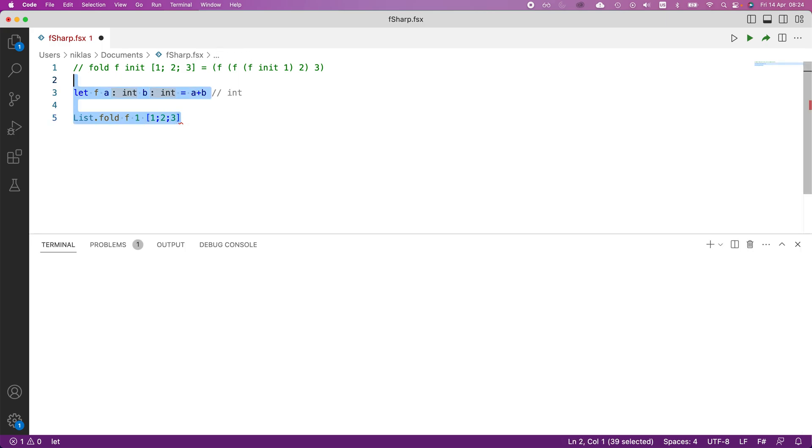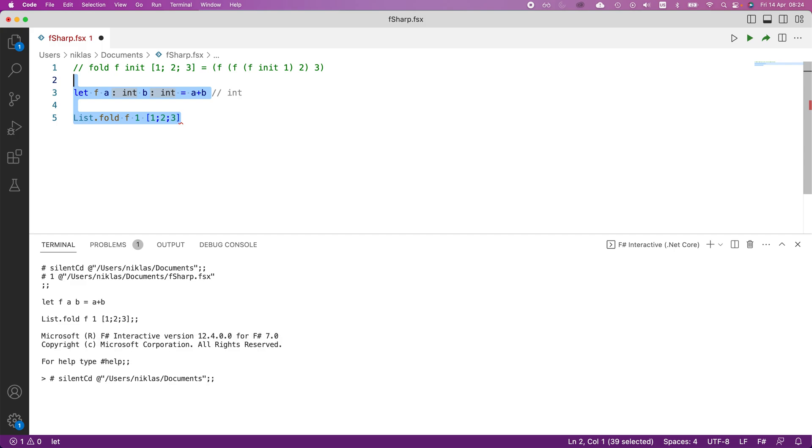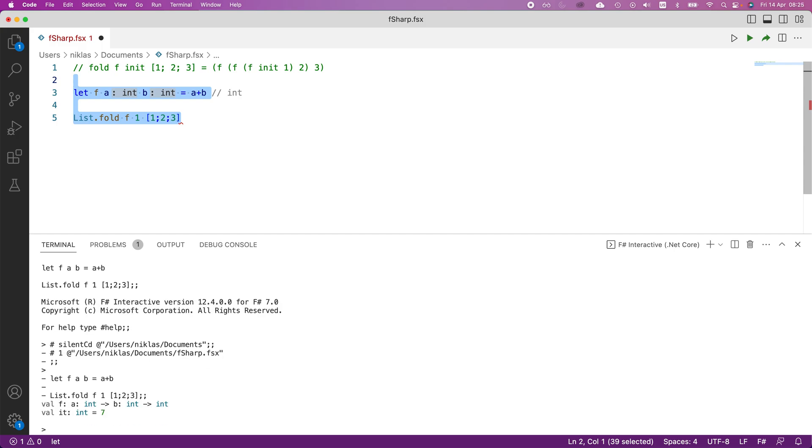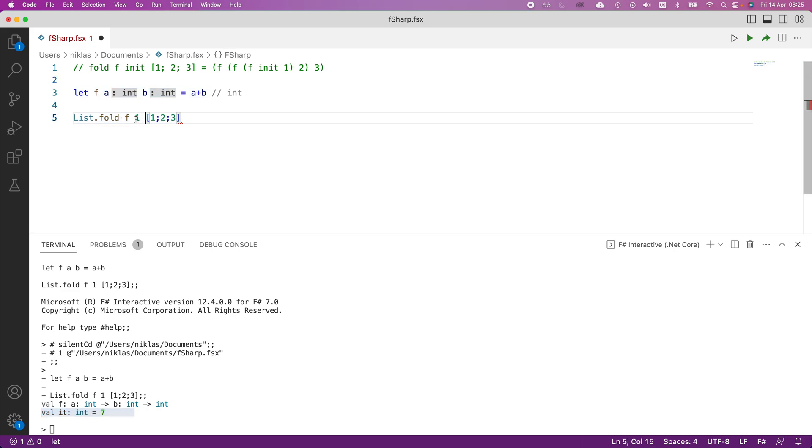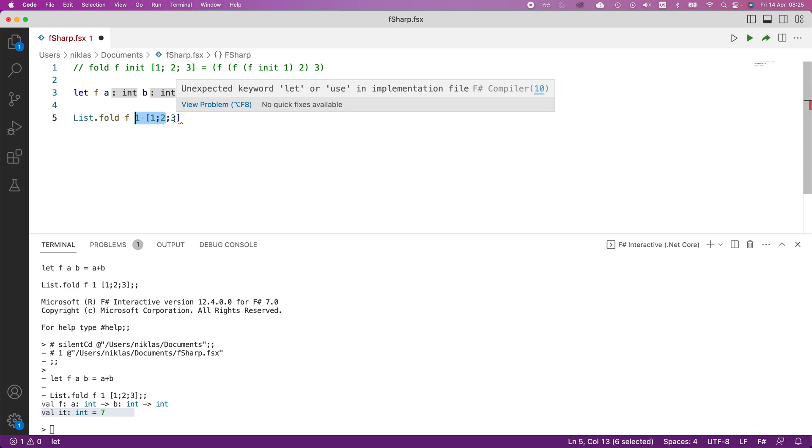what we're going to see is the following. So we can see down here that the value comes out to be seven in that case. And the reason why we get that is we apply one plus one, which is two. And then we apply this value, which is now two, plus two, which is four. And then we take this value, which is now four, and apply it or sum it with three, which comes out to be seven.